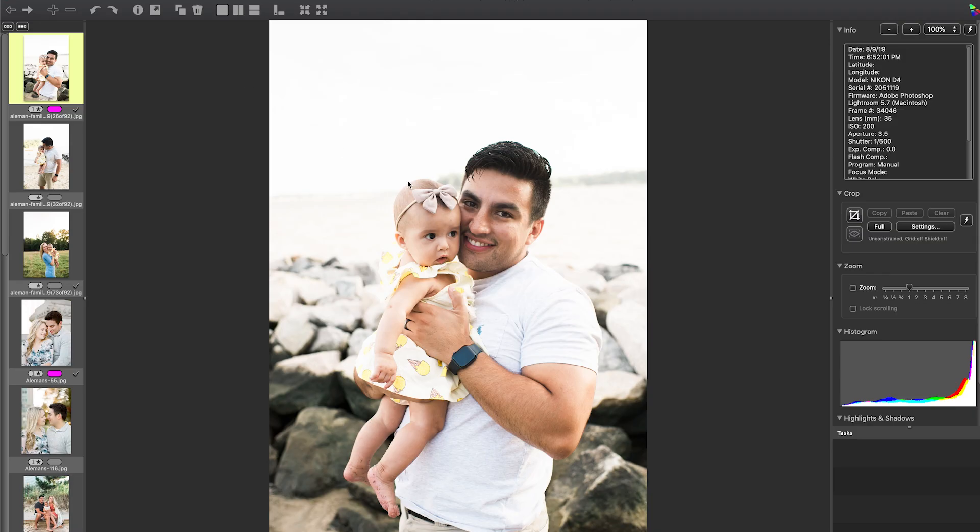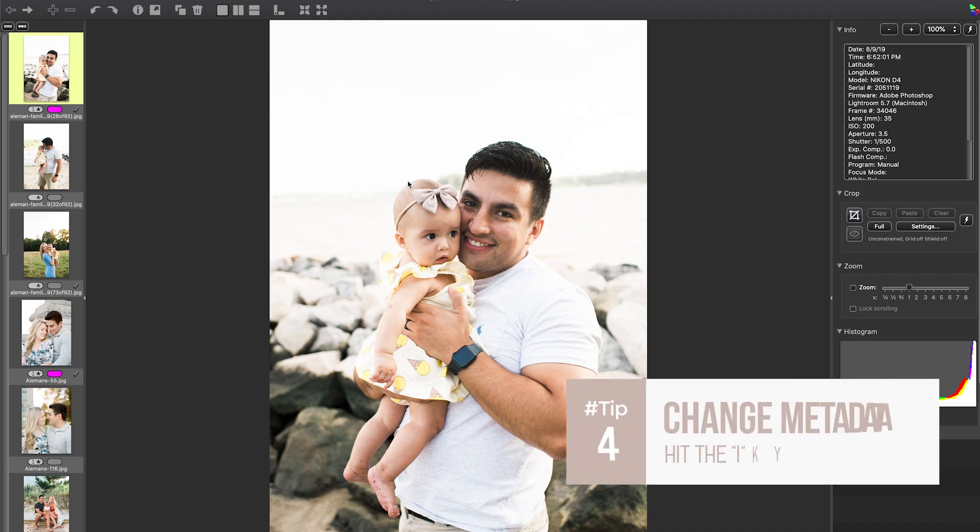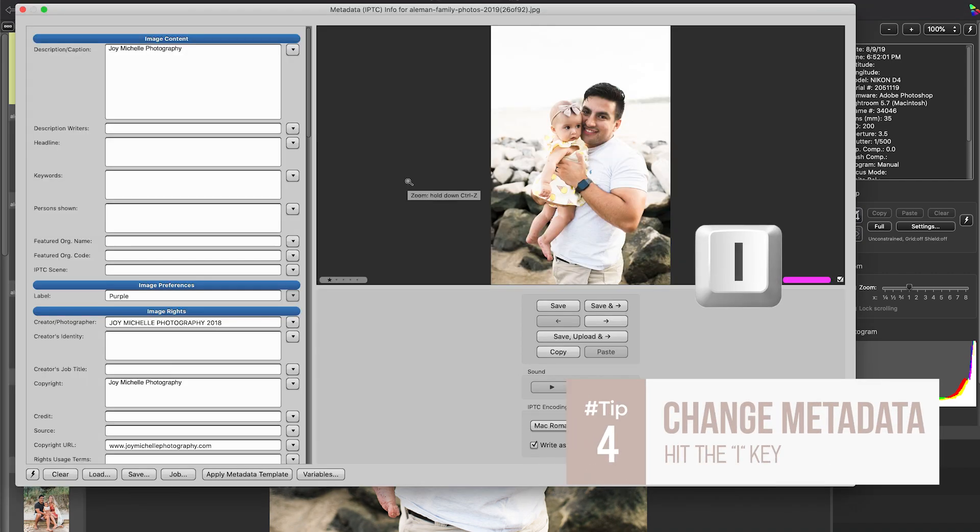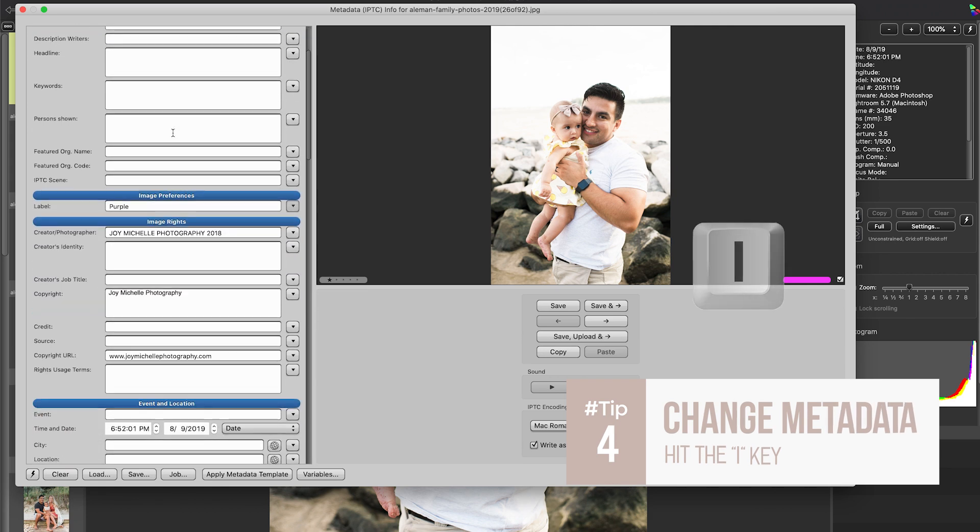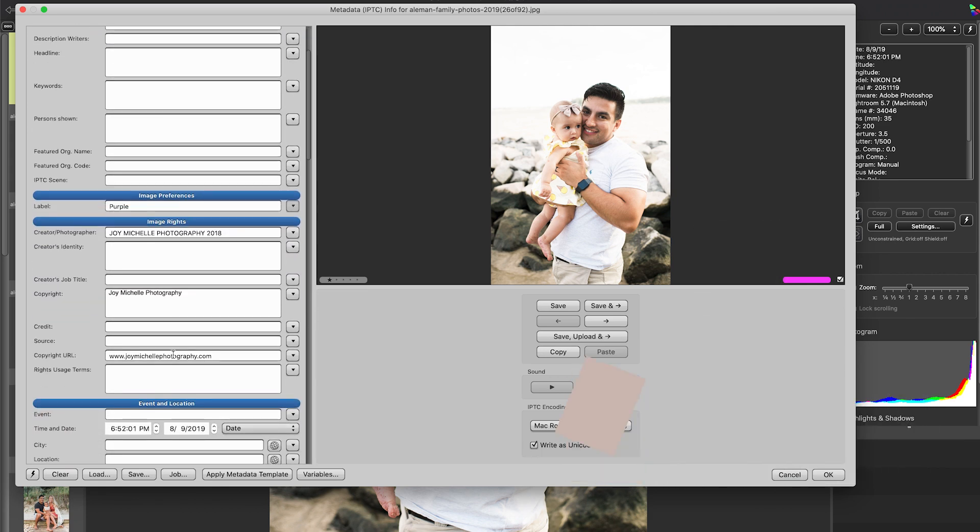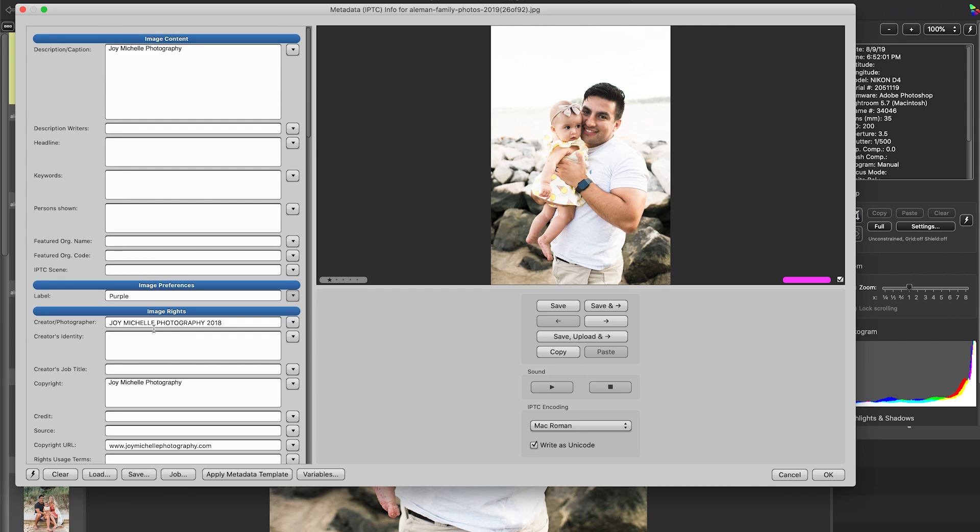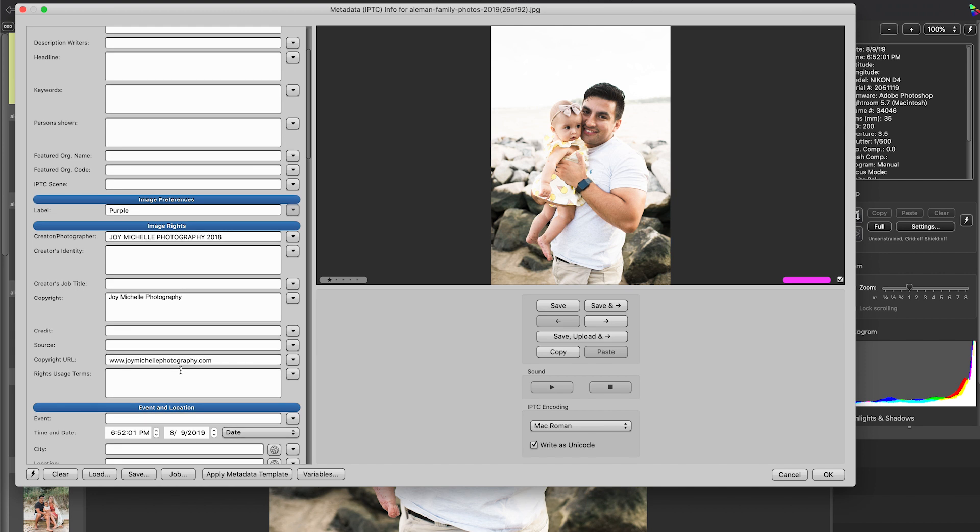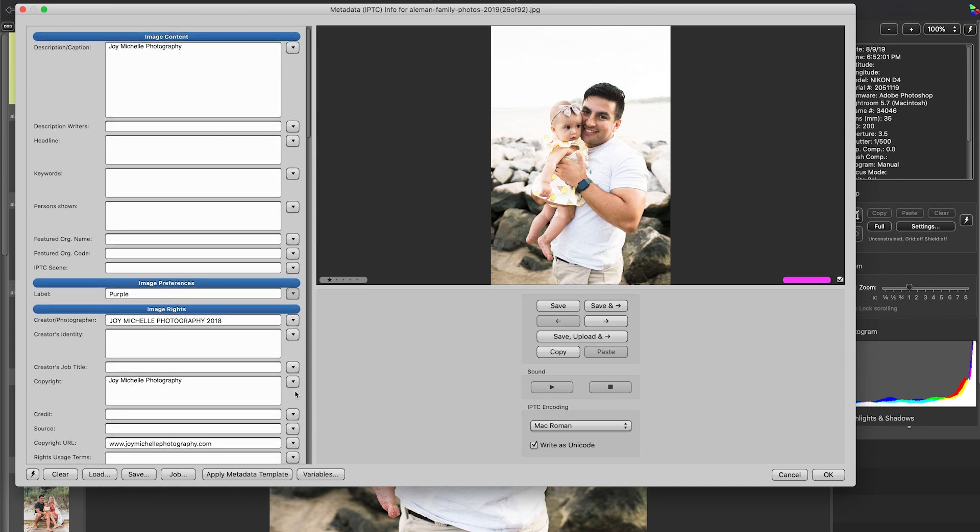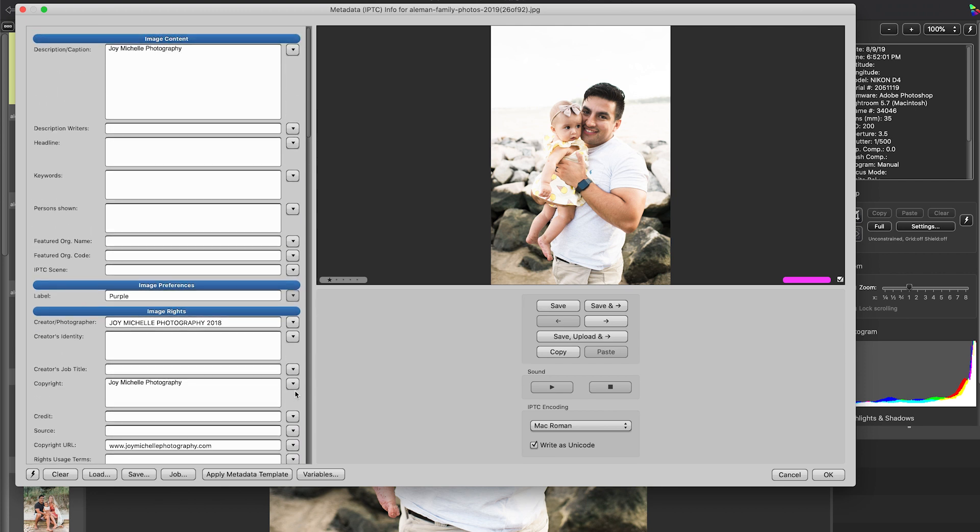Another quick tip I wanted to share with you is you can easily add or change metadata by hitting the I key on your keyboard. So if you hit the I key, you're going to see all of this information that you can actually change and leave inside the photograph. So you can put this across many photographs or you can change just one of them, and all of this is going to also carry along with the image file and go into Lightroom.